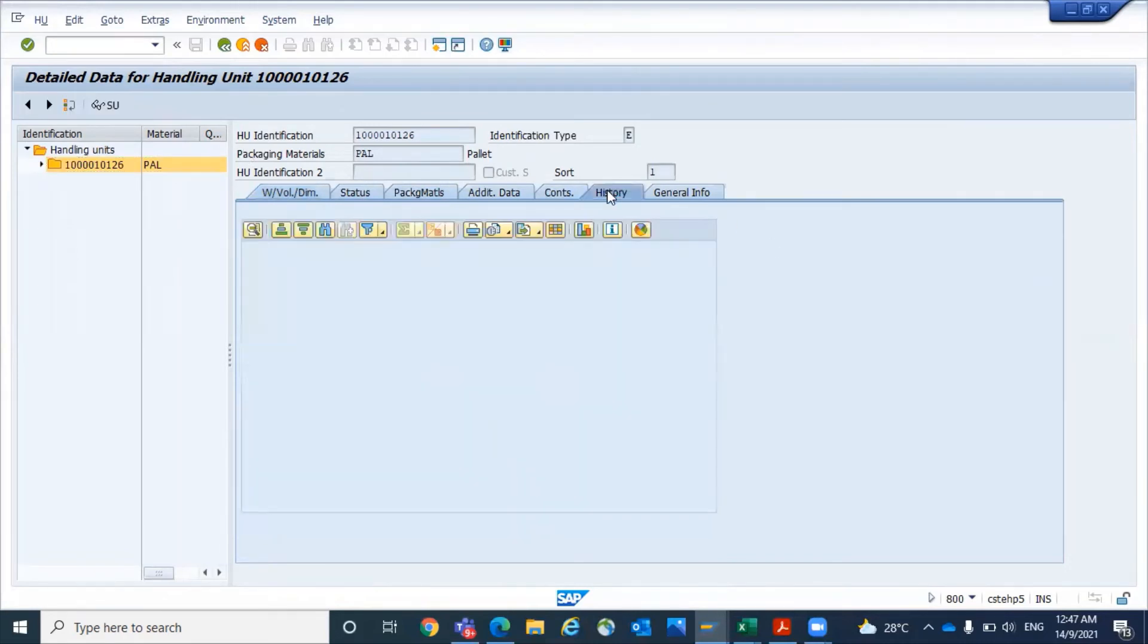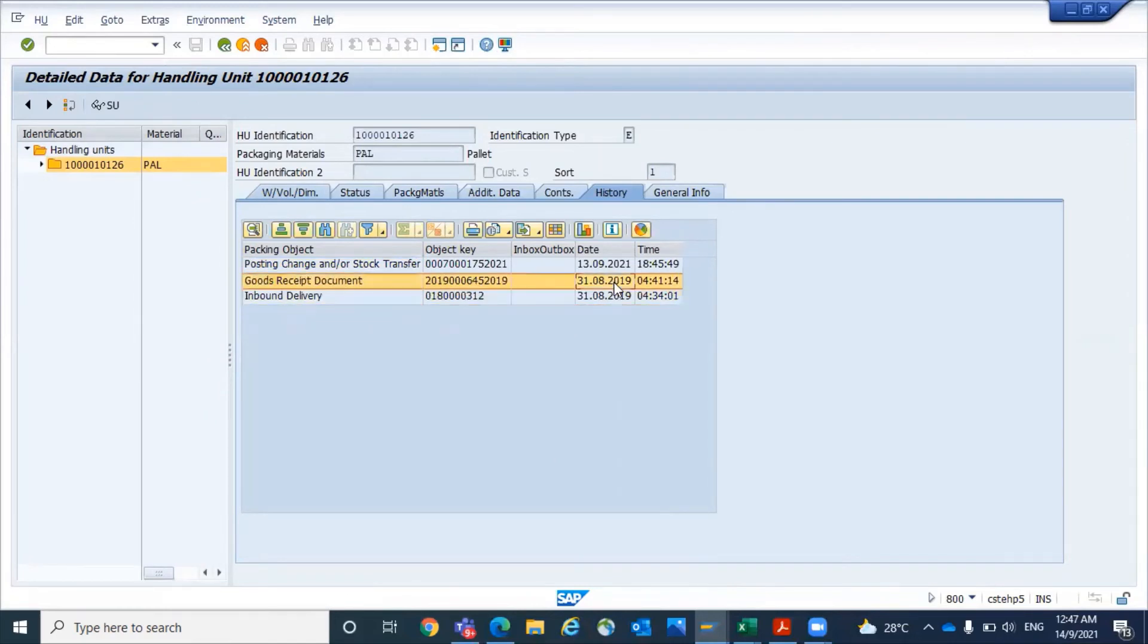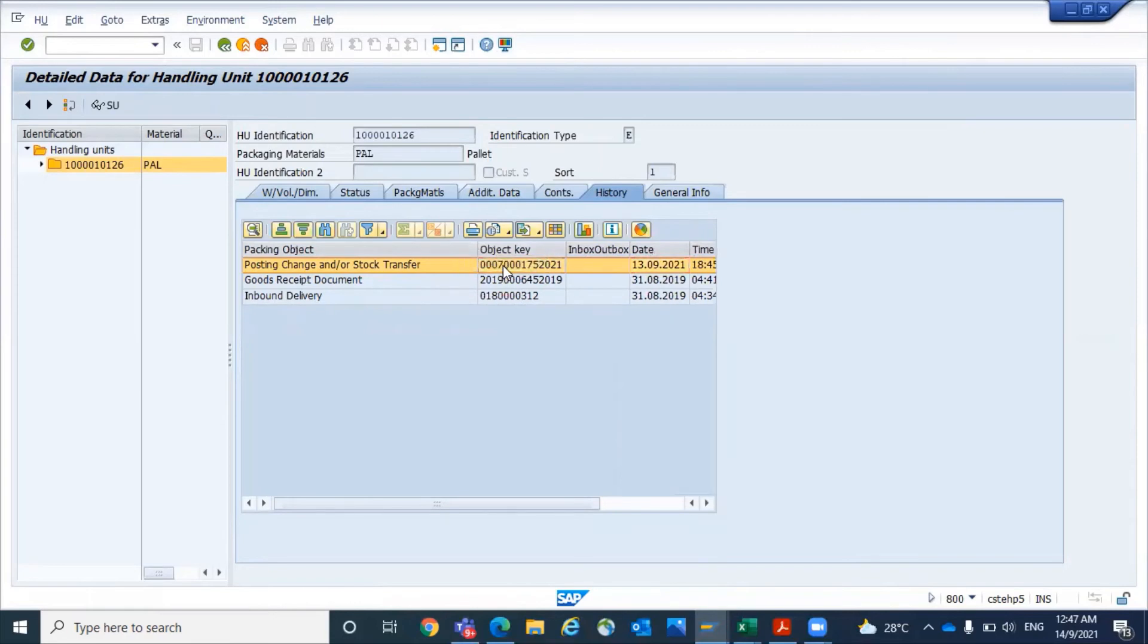If you click on history, see what happens. This system was created in 2019 through inbound delivery. Then at 4:41, the goods receipt was done. And today we transferred the posting change and stock transfer. We transferred to different locations.